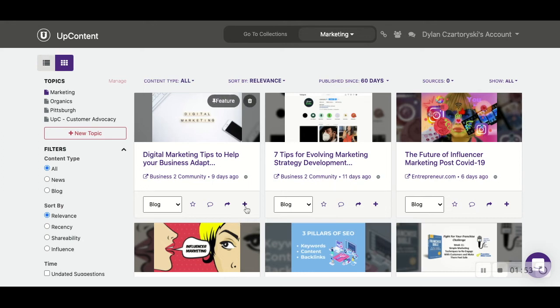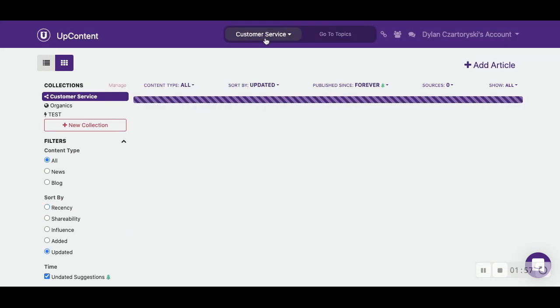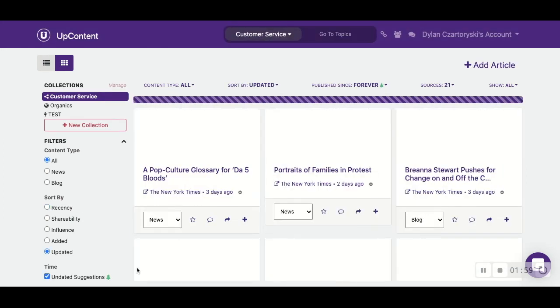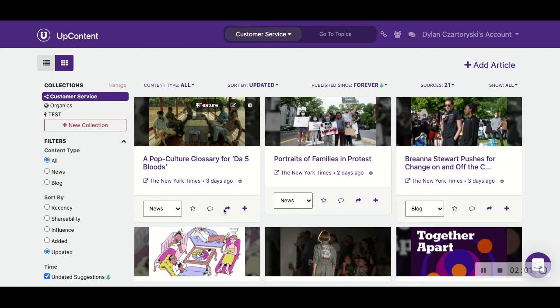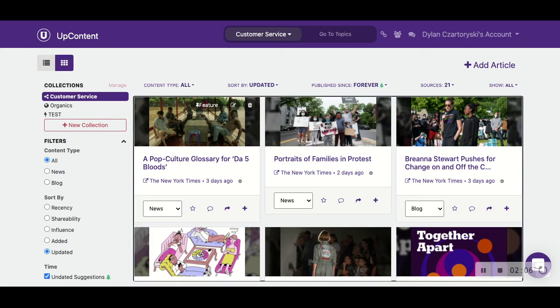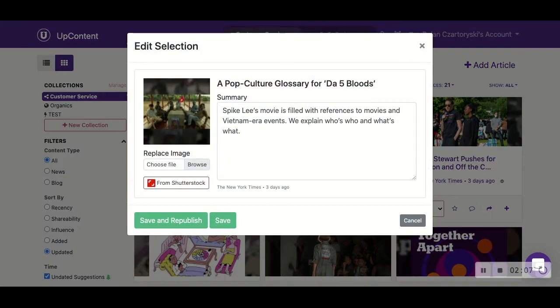And then we also have the add to collection button here. If we go over to collections, we have the same exact things that would be on the content card itself. The only difference is if we hover over it, there is this edit button that we can actually edit the summary of the article itself.